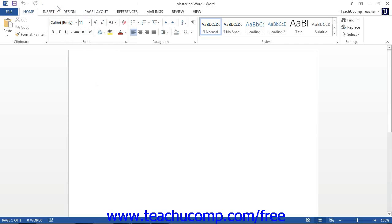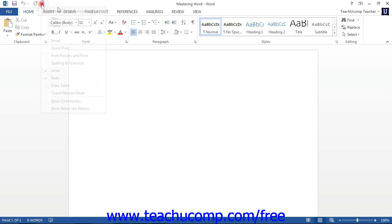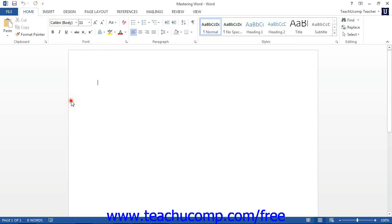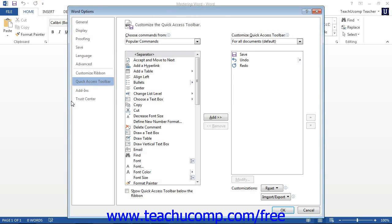Note that you can more thoroughly customize the Quick Access Toolbar by clicking the Customize Quick Access Toolbar button and then choosing More Commands. This opens the Word Options window.